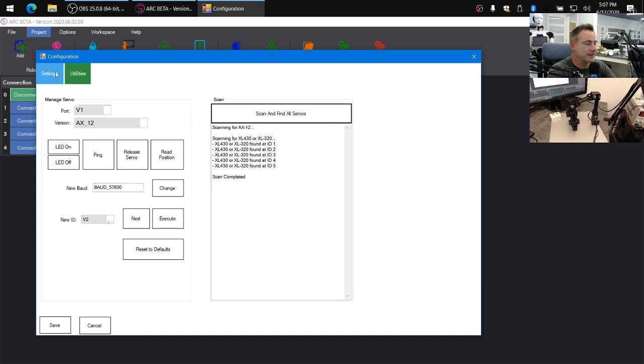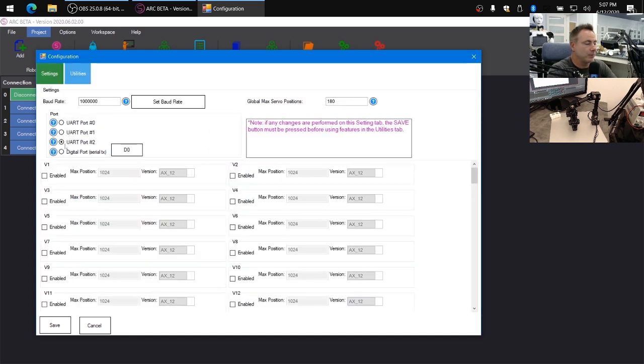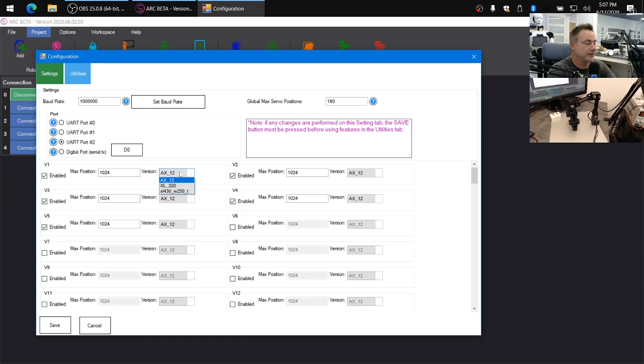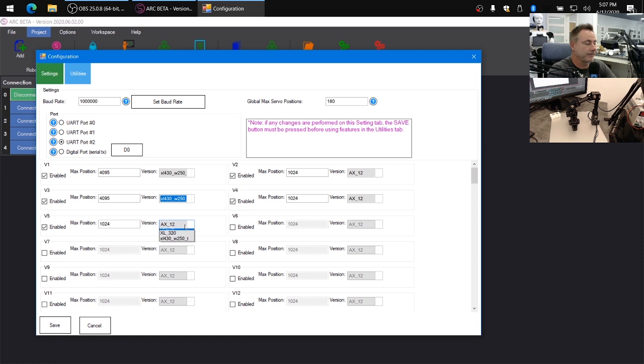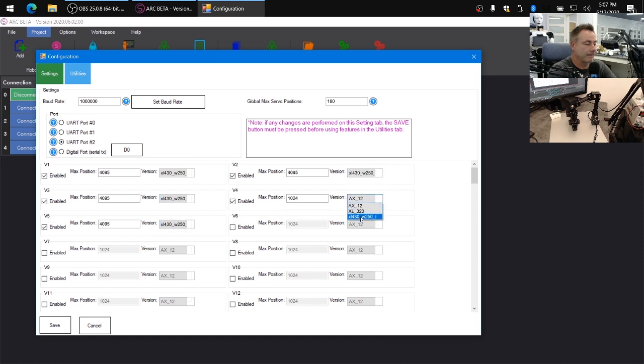So back on the settings tab, we want to configure one, two, three, four, and five to be using the XL430. And then we can click save.